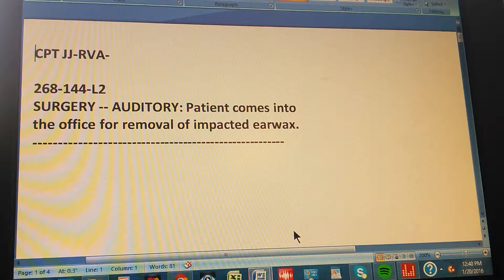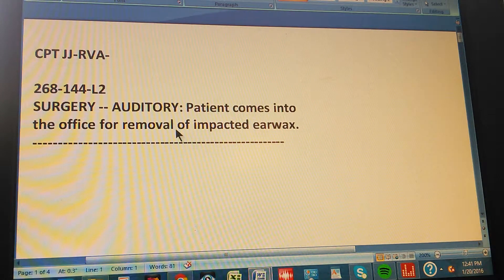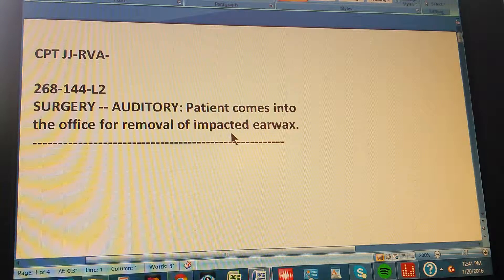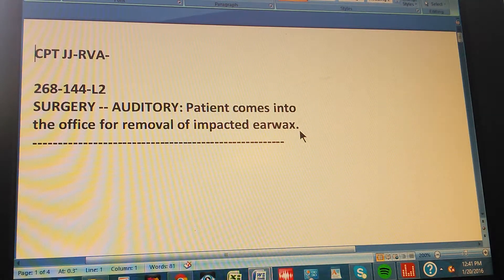CPT RVA page 268, exercise 144. This is a level 2 exercise. Surgery, auditory: a patient comes into the office for removal of impacted earwax.